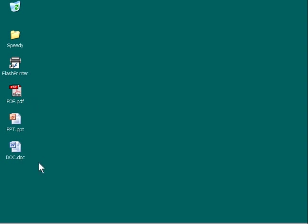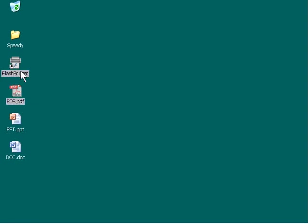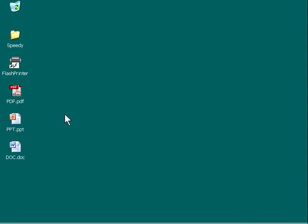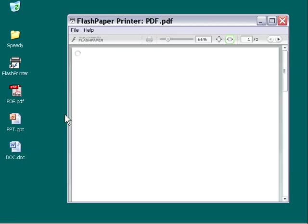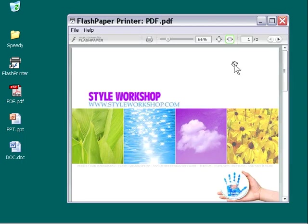First thing we'll use is a PDF file, so we'll just drag that onto the icon of the Flash Printer application, and we'll see what happens here. It takes a couple seconds, and the Flash Printer application will actually open up, convert the PDF, and it will show us a preview of our PDF converted as a SWF document.